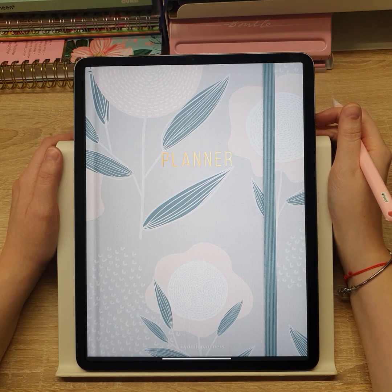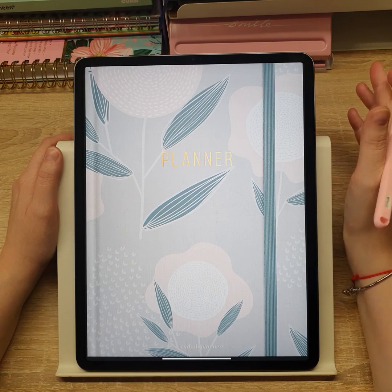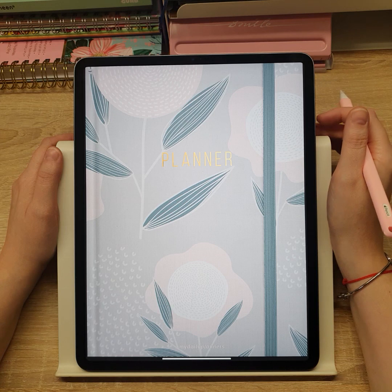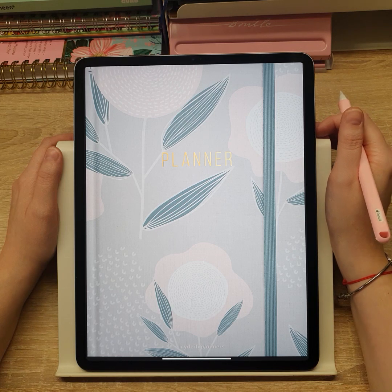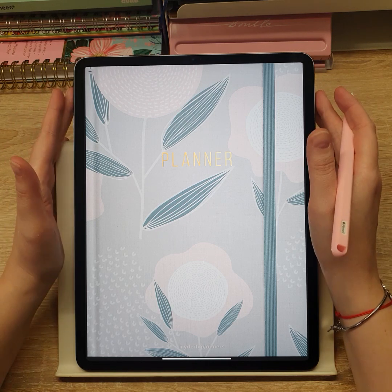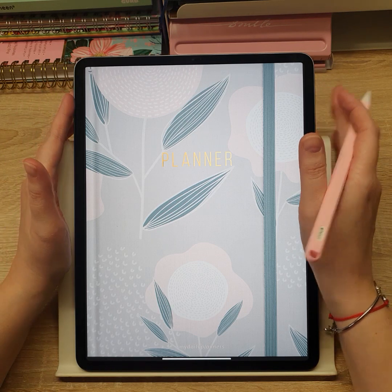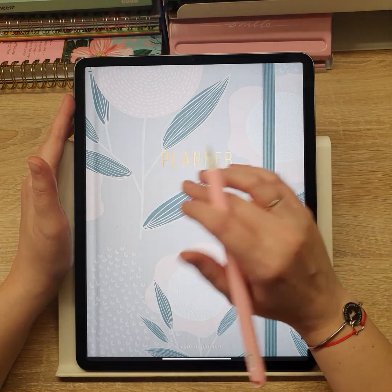Hello and welcome to MyDailyPlanners. Today I will show you how to set up your undated digital planner in the GoodNotes app.